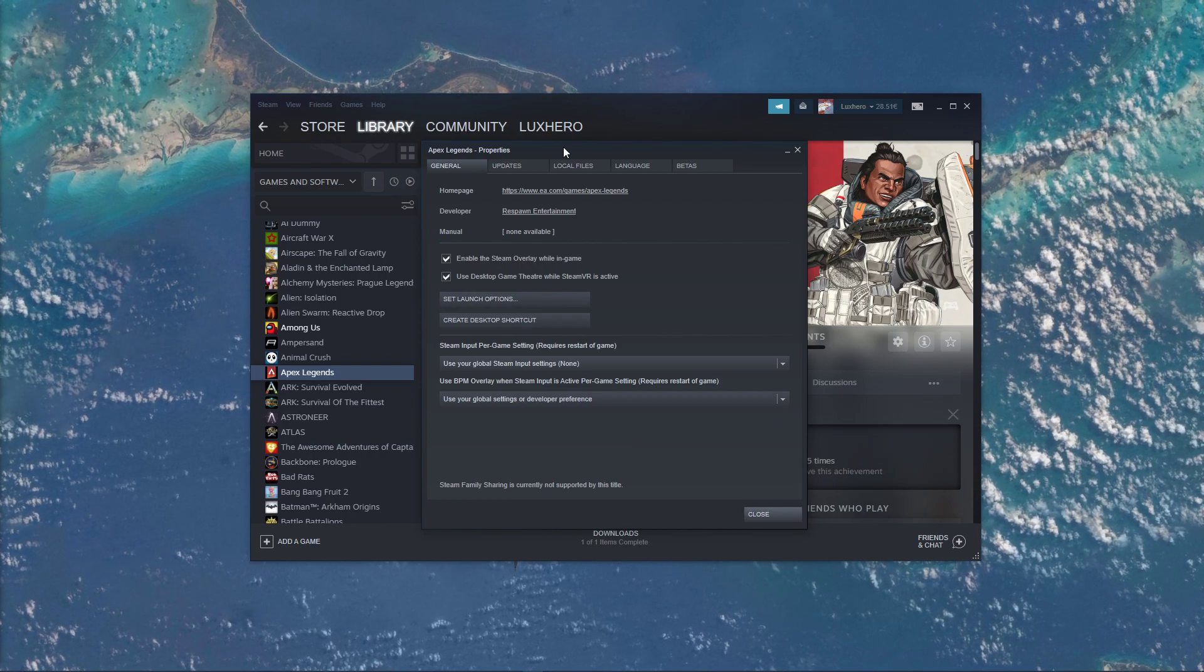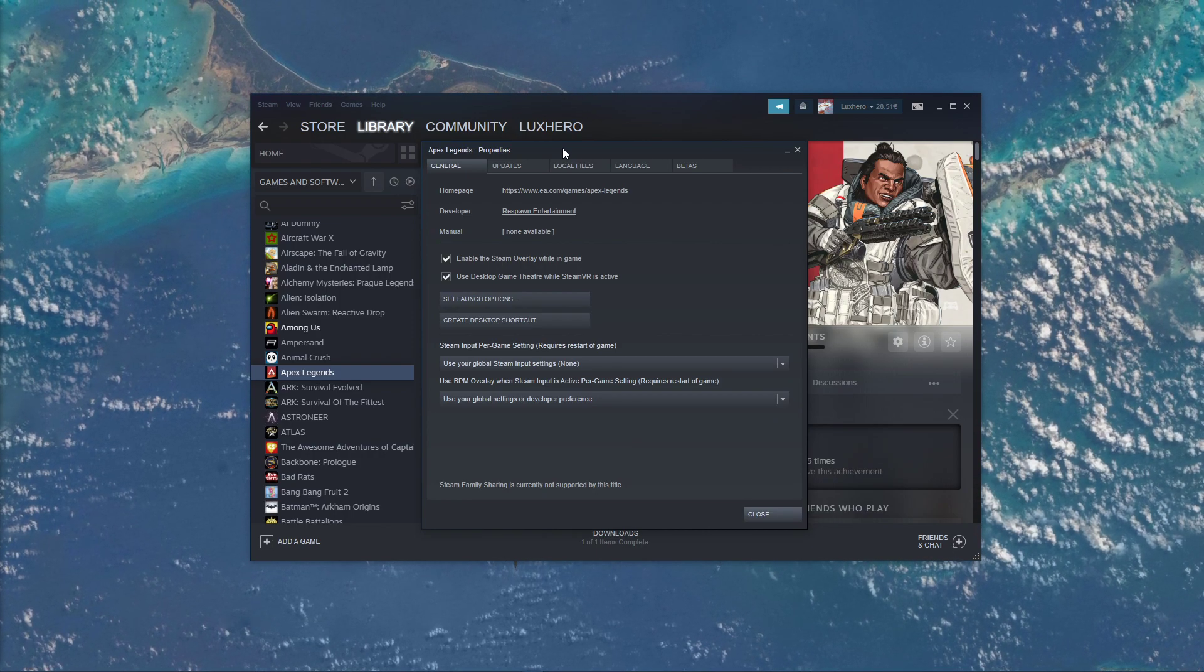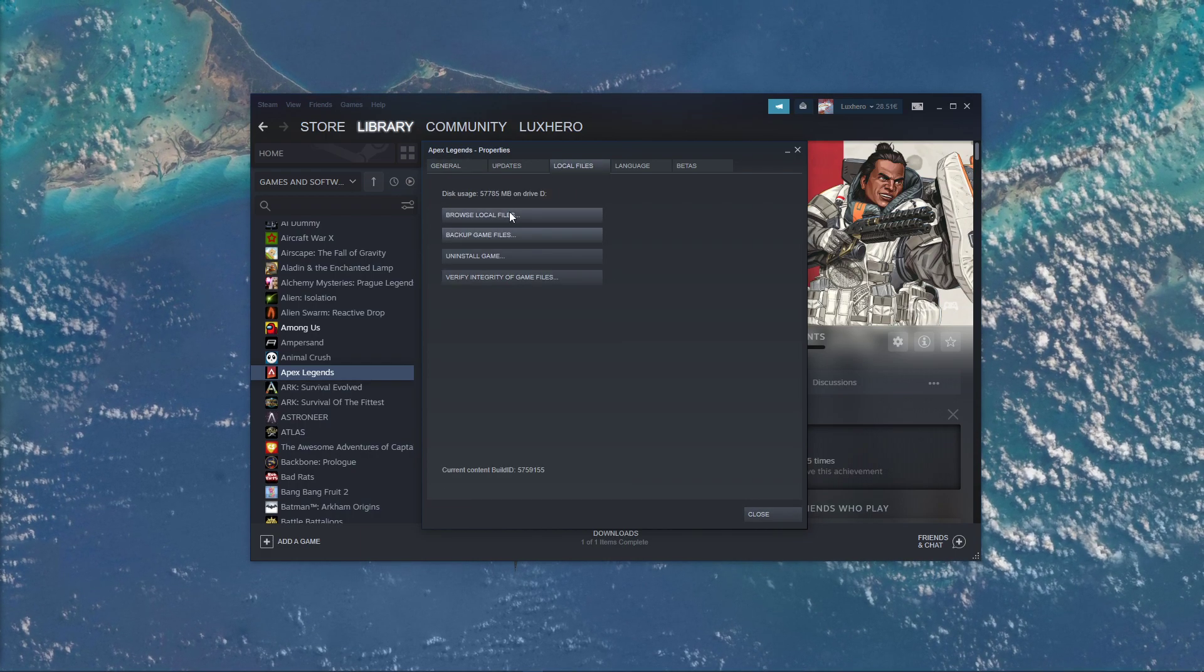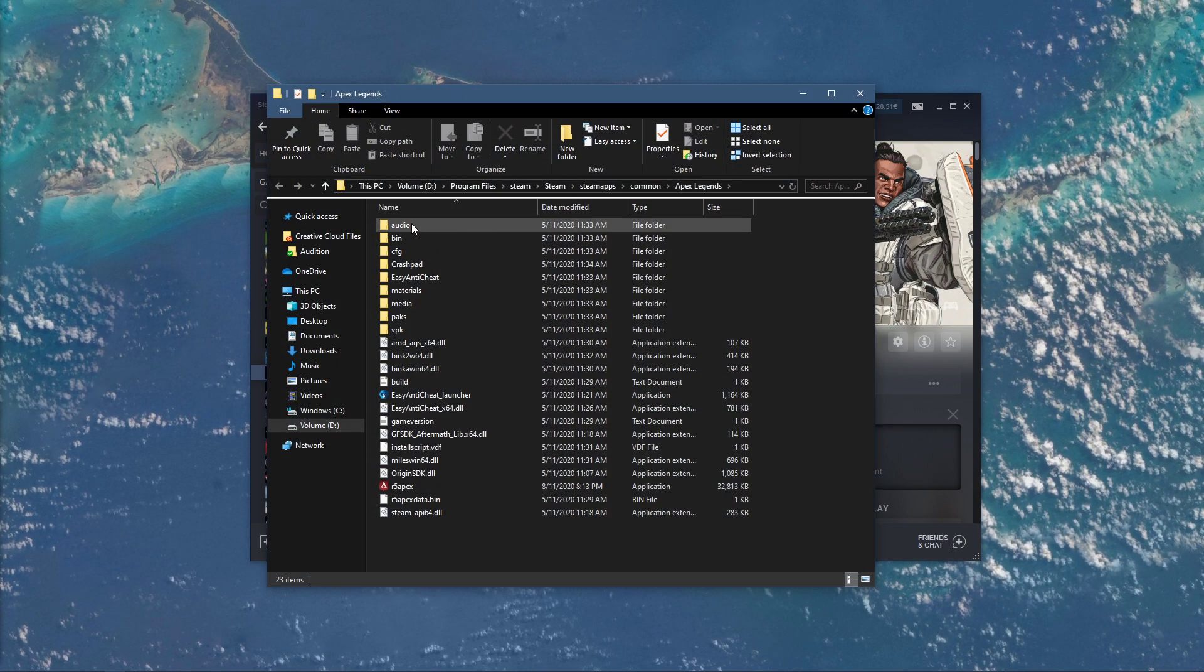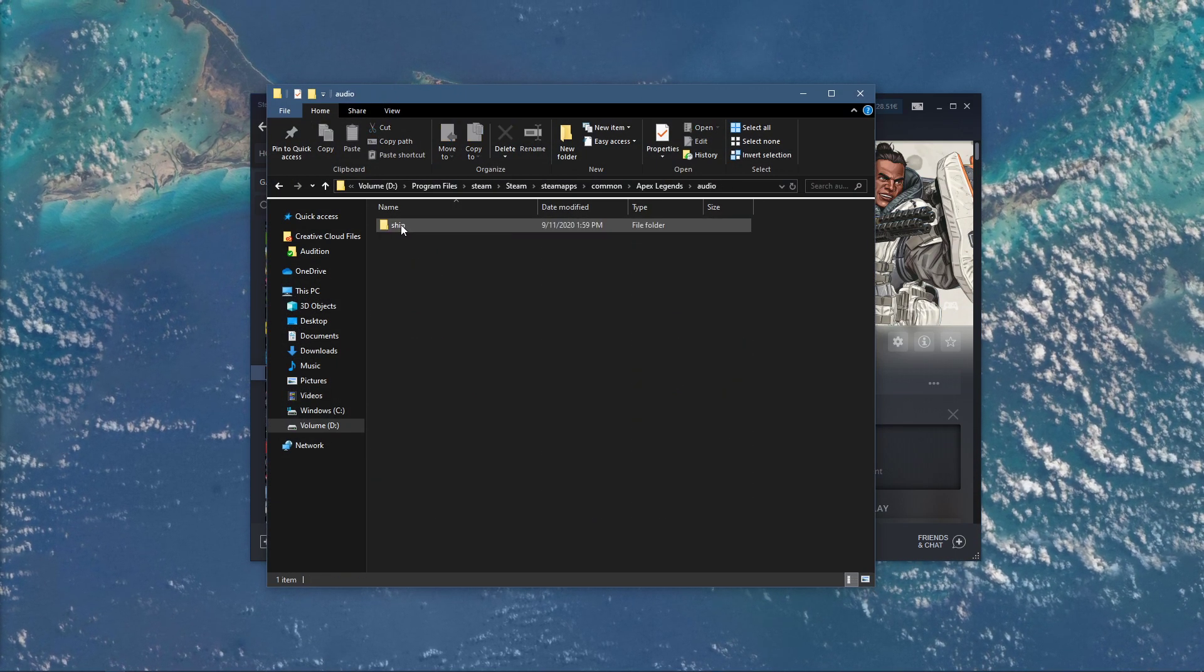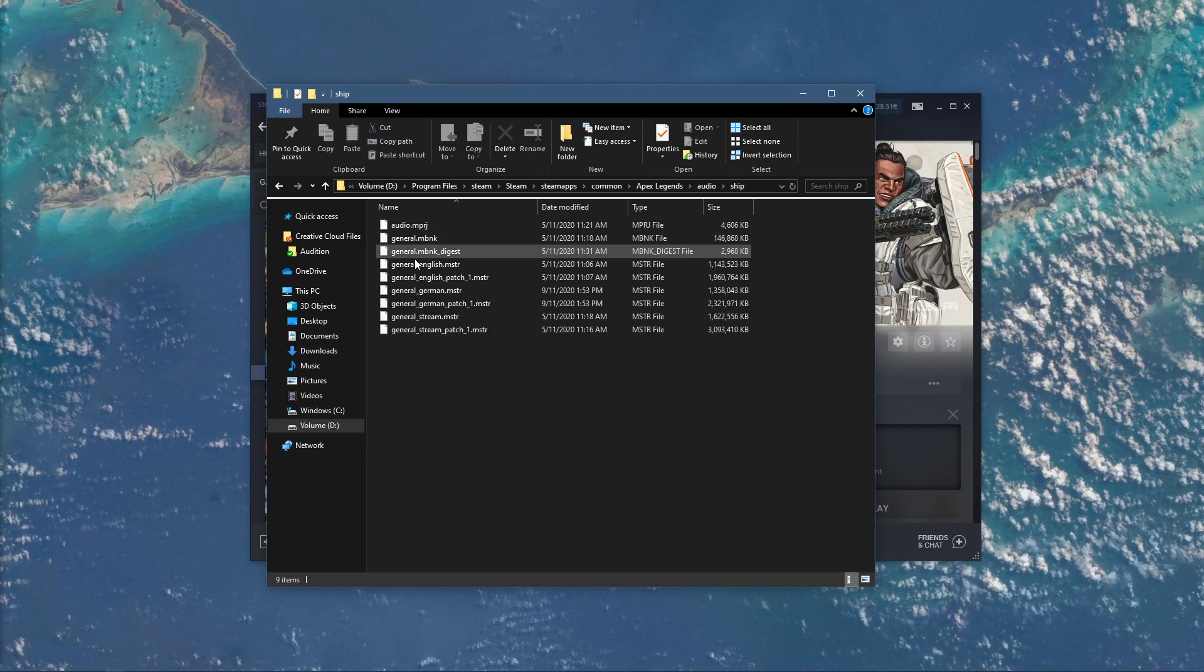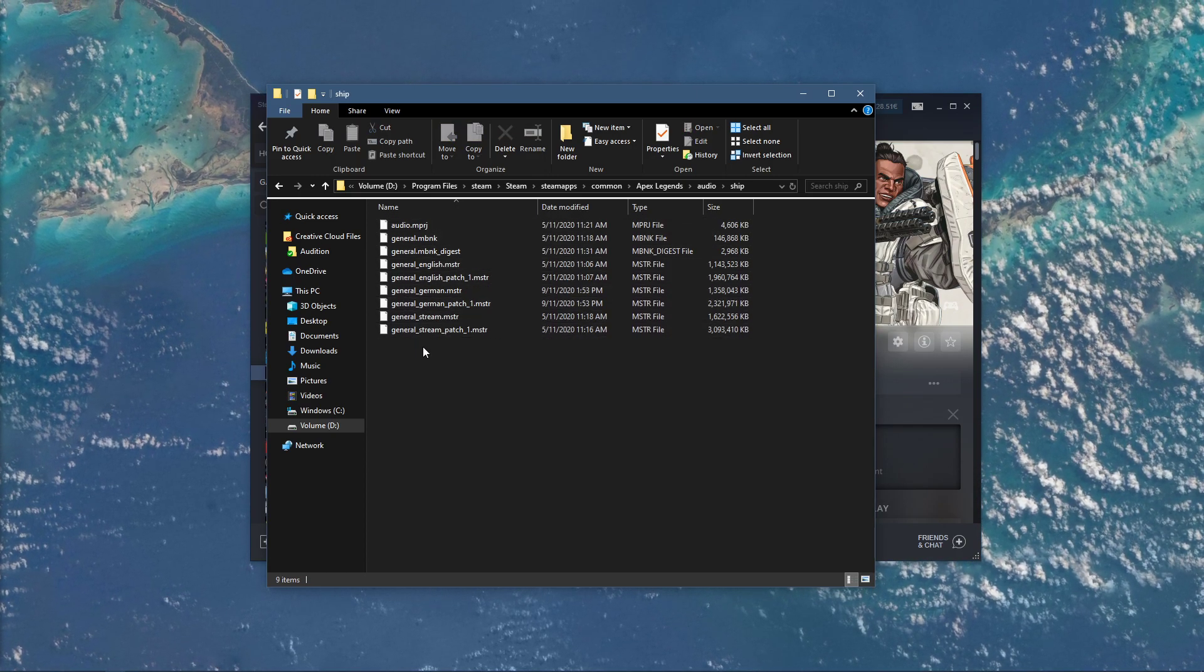When this is done, go back to your Apex Legends properties, and here in the Local Files tab select Browse Local Files. Your File Explorer will open up, containing all of your Apex Legends game files.